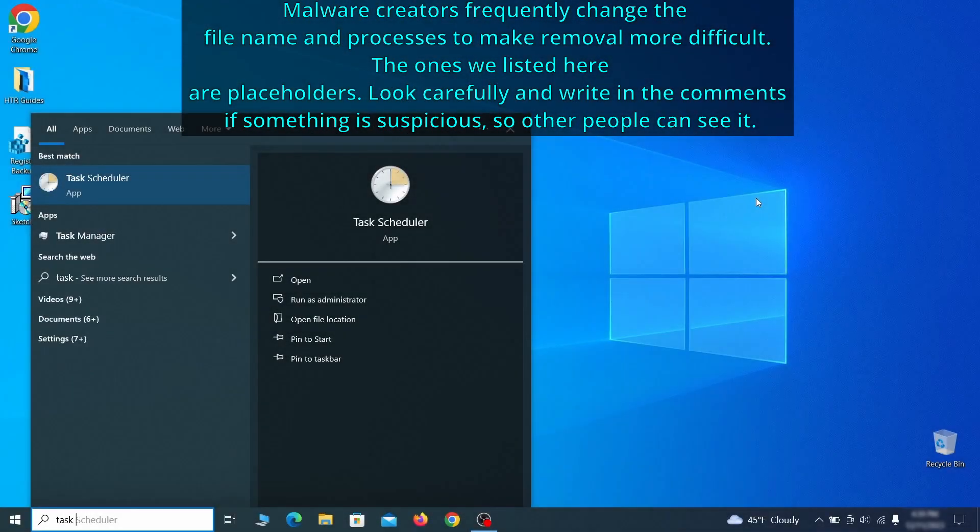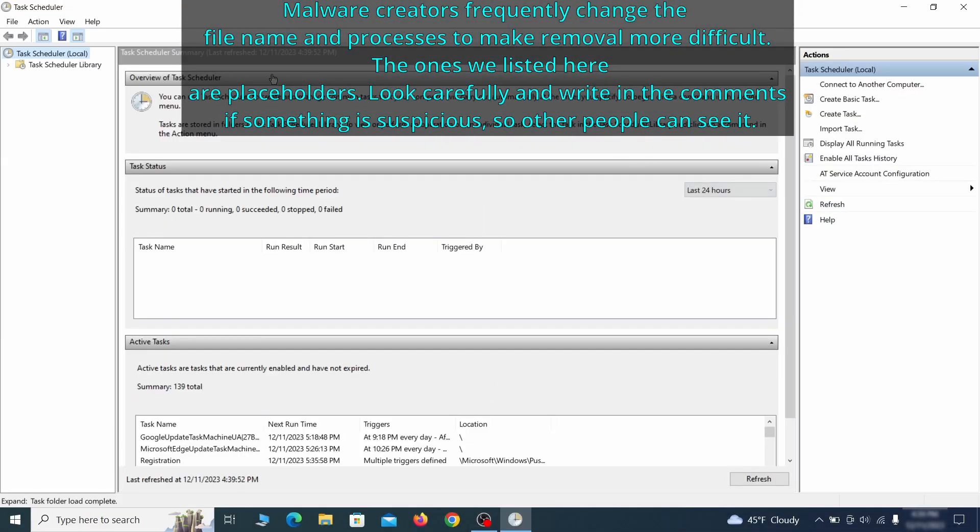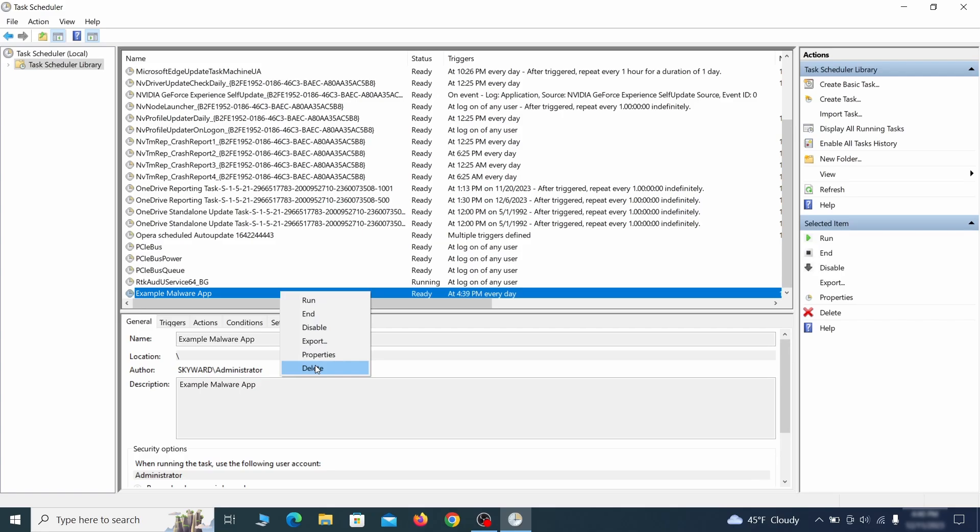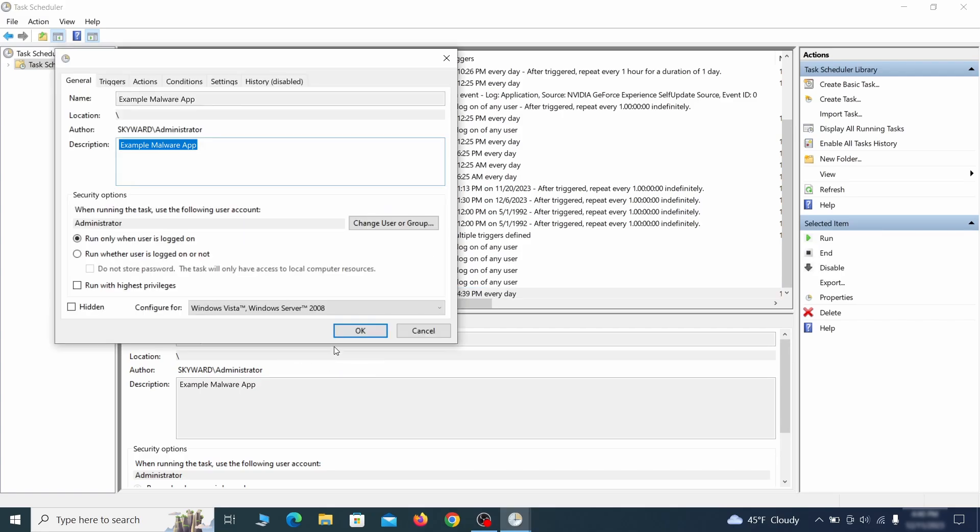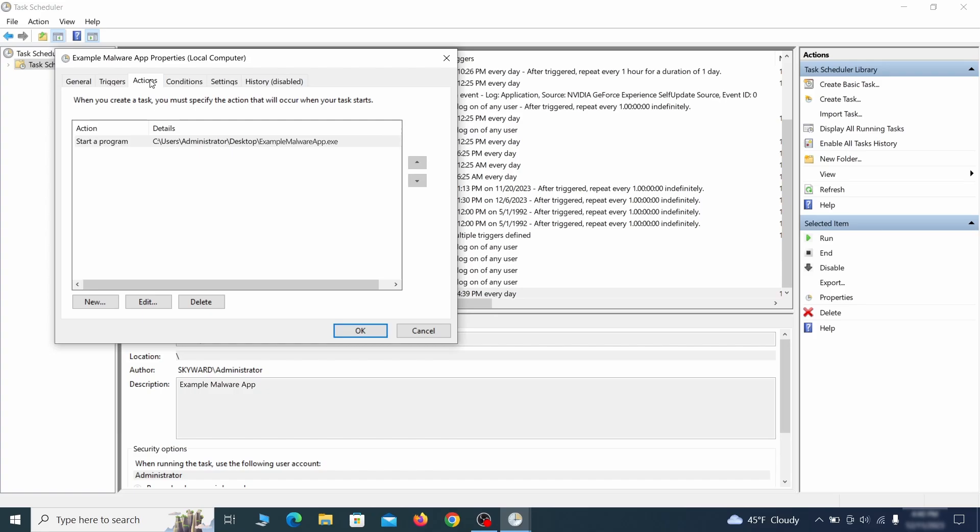The next thing you need to search for in the start menu is the task scheduler. Once you open it, click on task scheduler library from the top left and carefully look through the names of the different tasks, looking for anything that's oddly named. If you think a particular task is suspicious, right click it, go to properties, check what triggers it in the triggers tab and check what action it performs in the action tab.